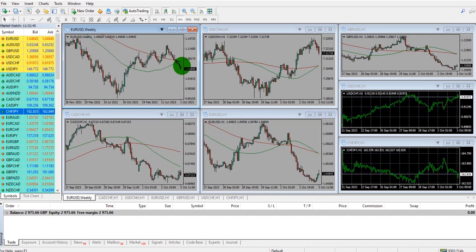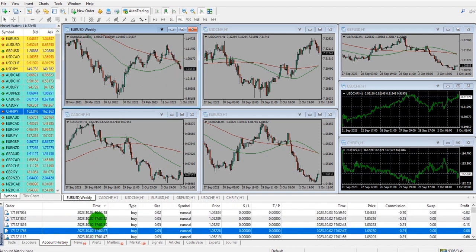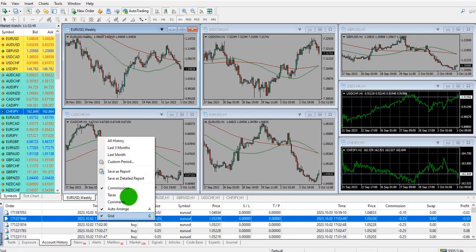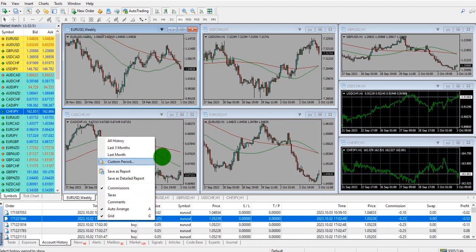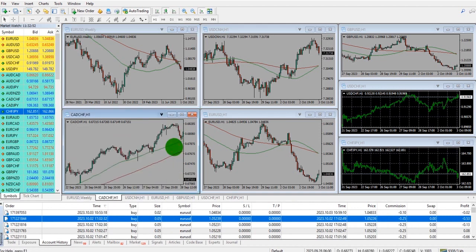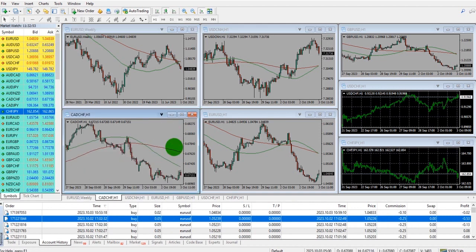Tip 5: You can download your trade history by going to Account History, right-clicking, and clicking Save as Report. You'll then receive a nice official report with your trade history and performance.